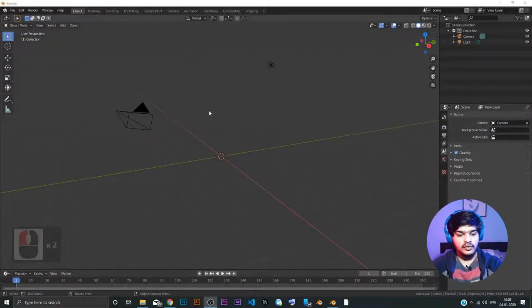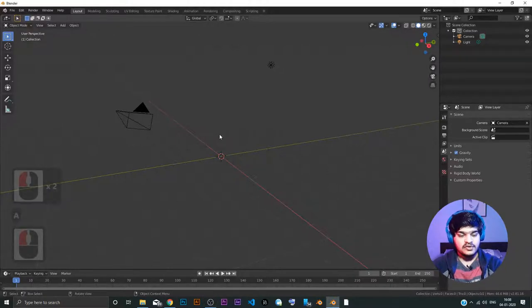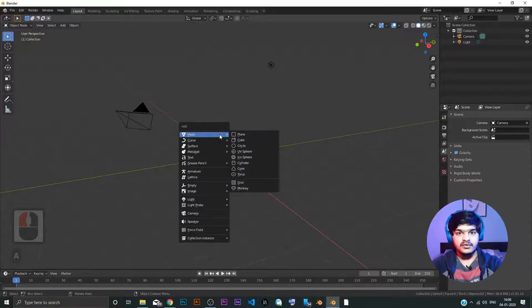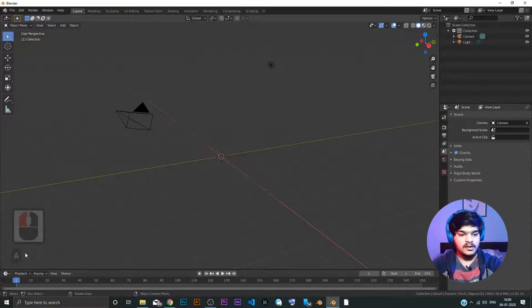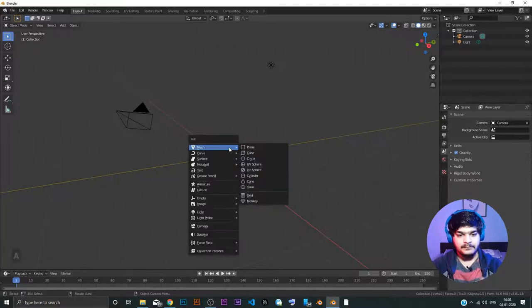So let's add an object. For adding an object, we saw the shortcut is Shift+A. Right now I am pressing Shift and A. So Shift+A, let's add a cube.